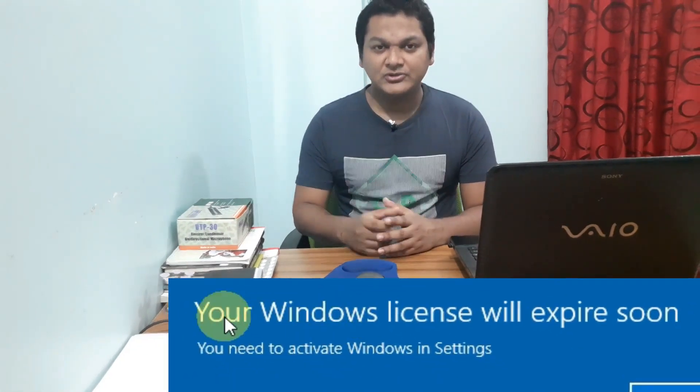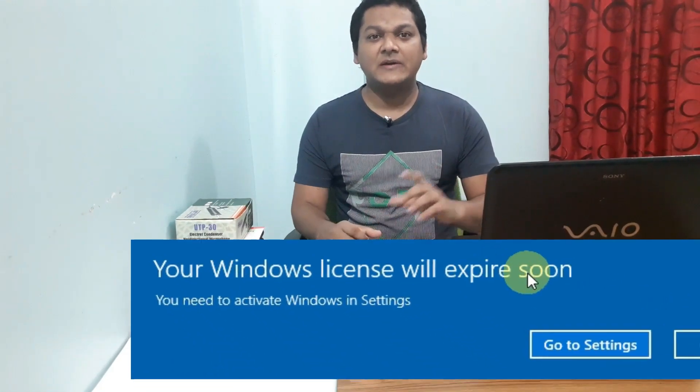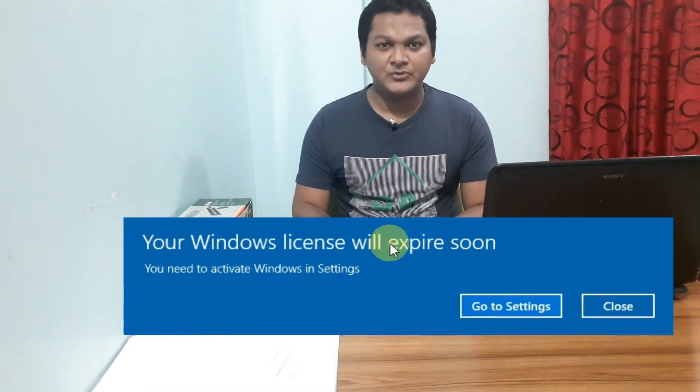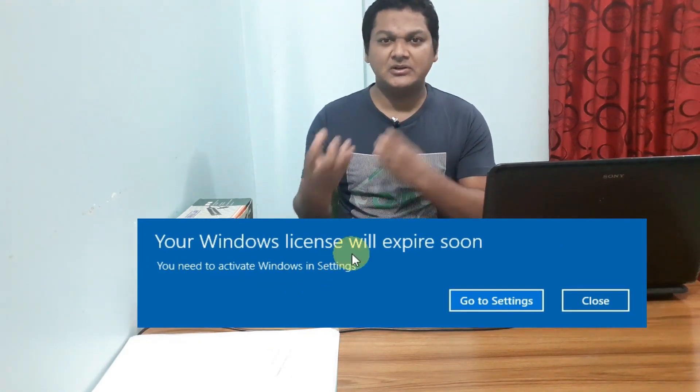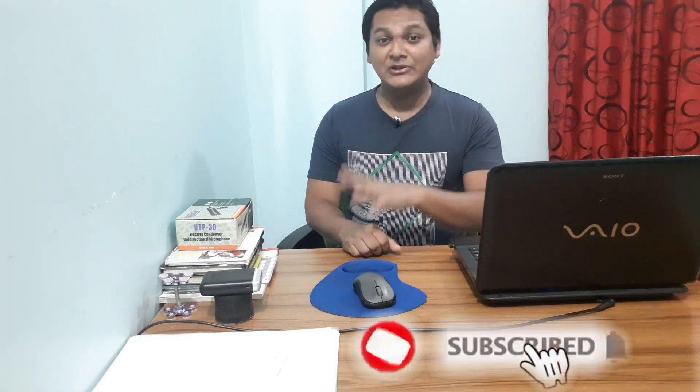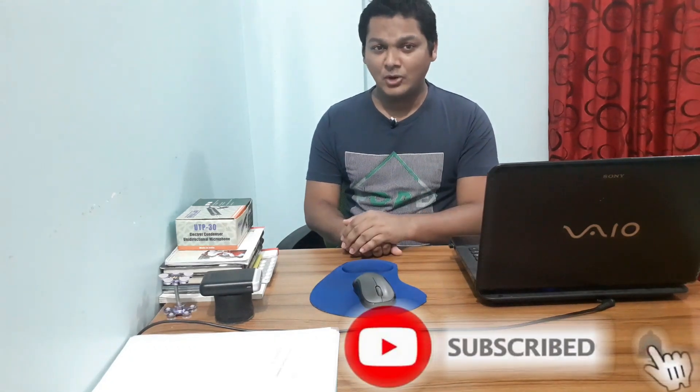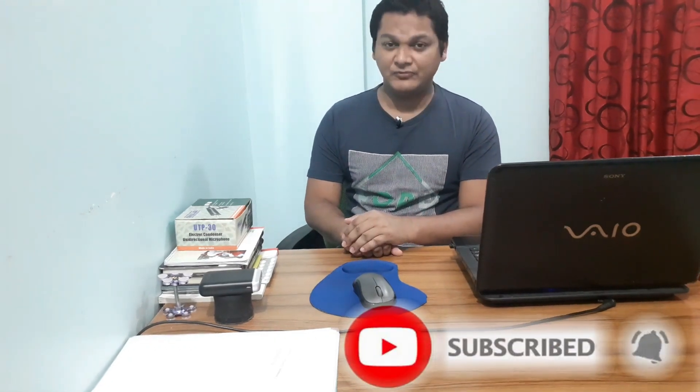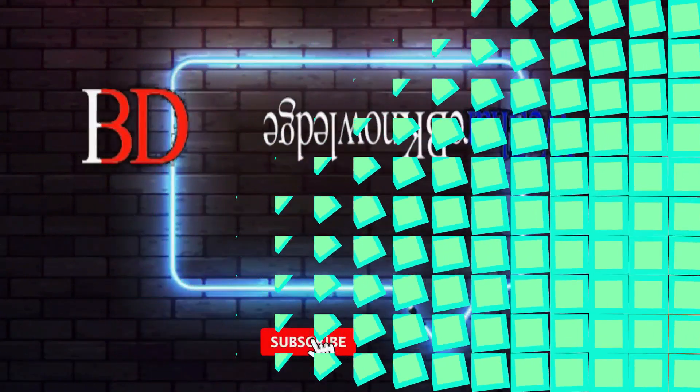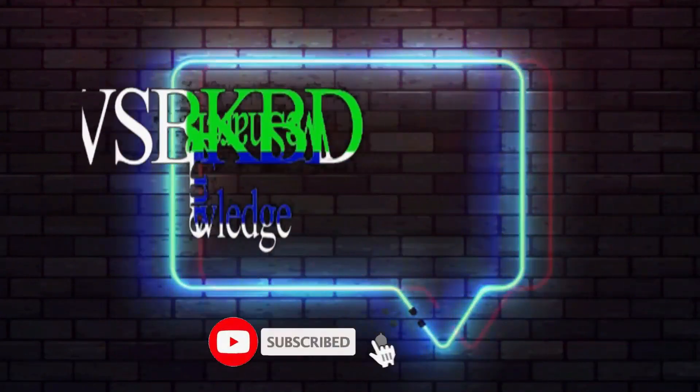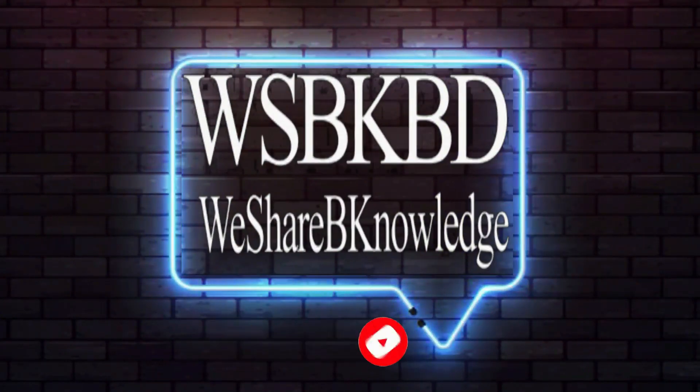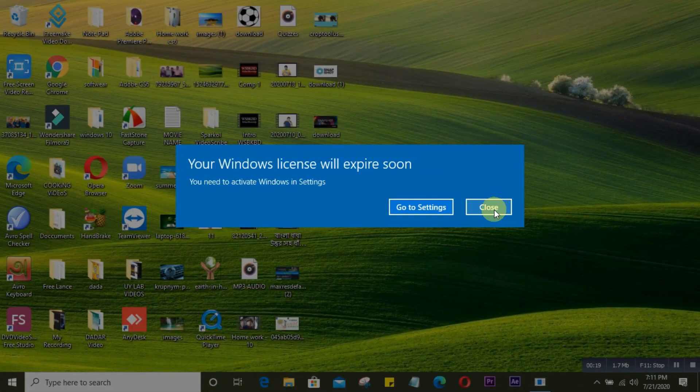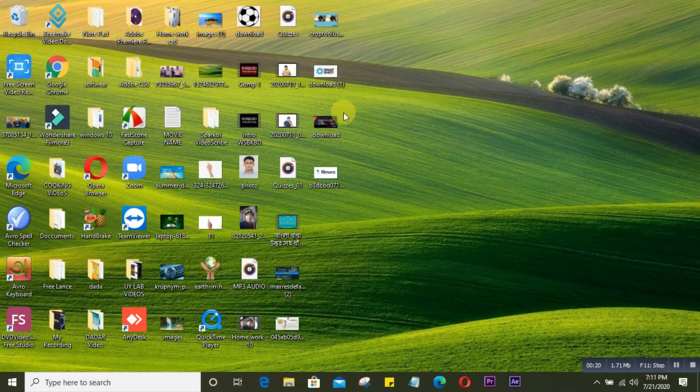This notification can suddenly appear while you're doing something. Today I'm going to show you how to fix this issue very easily in a simple way. Before we begin, if you're new to my channel, please subscribe, comment, and share with friends. Now let's get started.